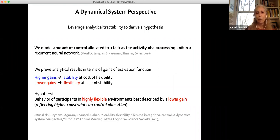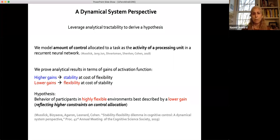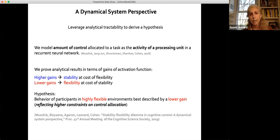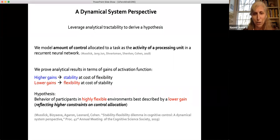In particular, we used the model from Sebastian et al., which models the amount of control allocated to a task as the activity of a processing unit in a recurrent neural network. What we can prove analytically using dynamical systems theory is that higher gains — meaning more allocation — lead to more stability at the cost of flexibility, and lower gains lead to more flexibility at the cost of stability. We can understand this in a very systematic way.